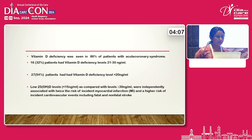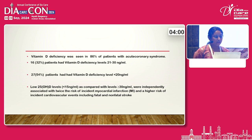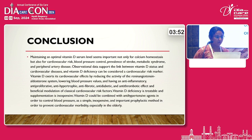Low 25-hydroxyvitamin D levels — less than 15 ng/mL as compared to levels of 30 or more — were independently associated with twice the risk of incident myocardial infarction and a higher risk of incident cardiovascular events, including fatal and non-fatal stroke.